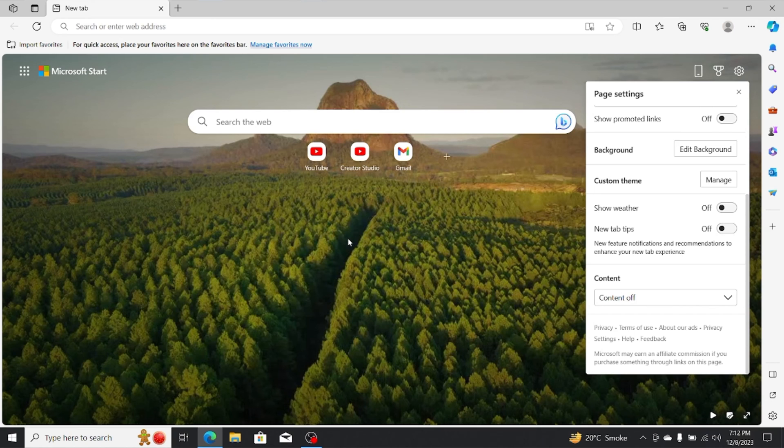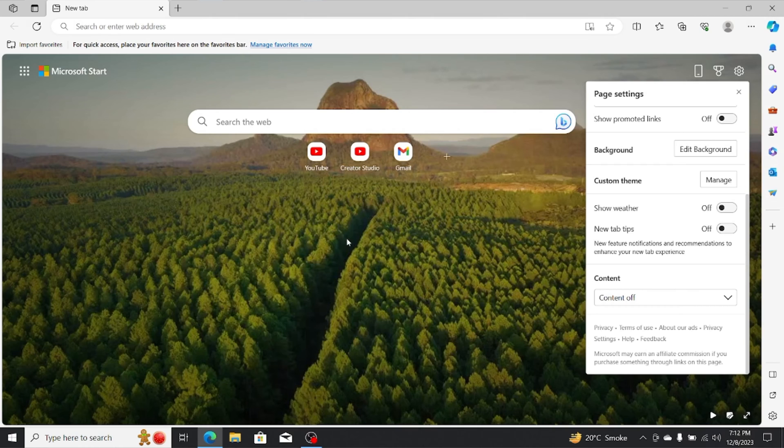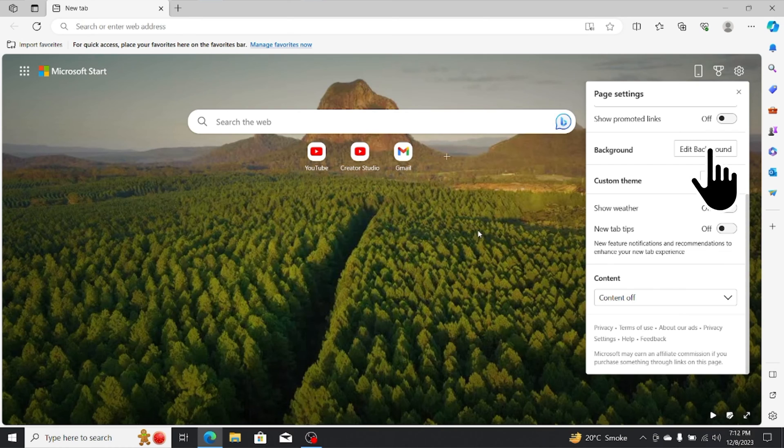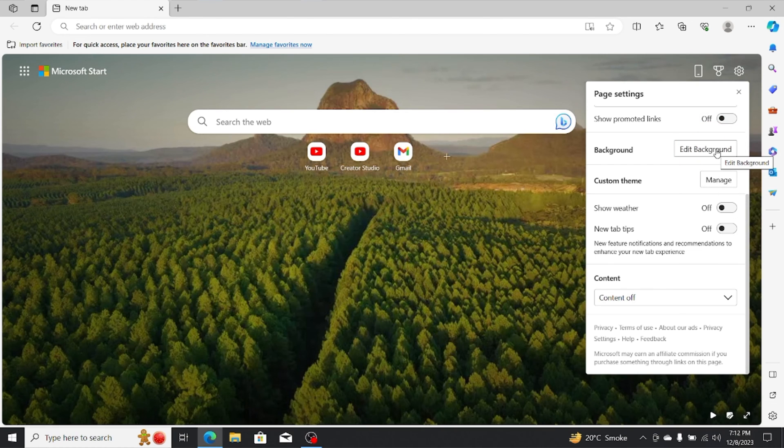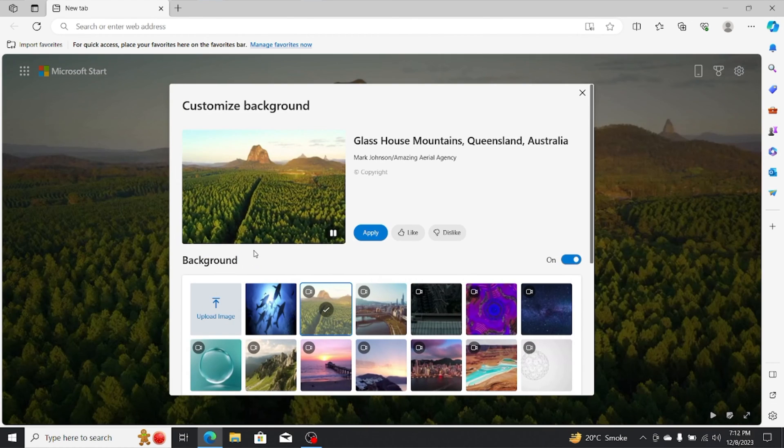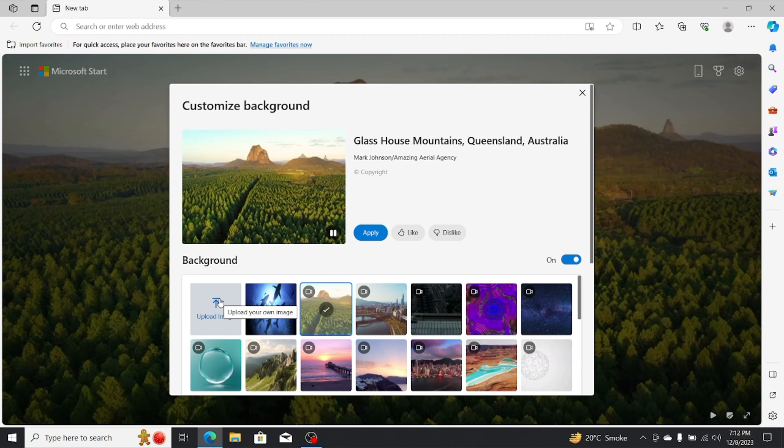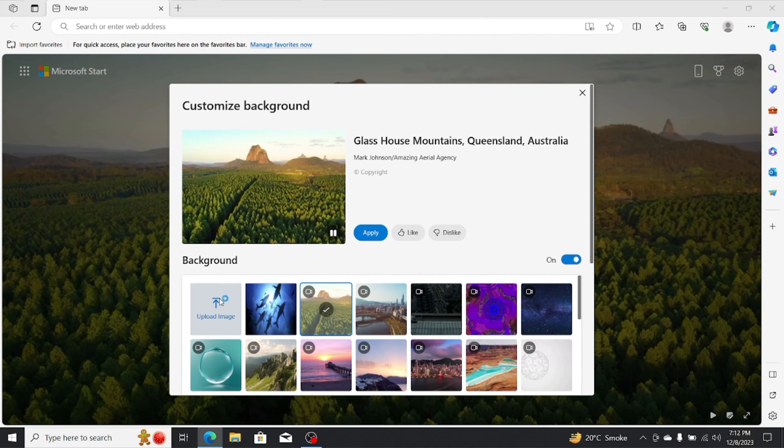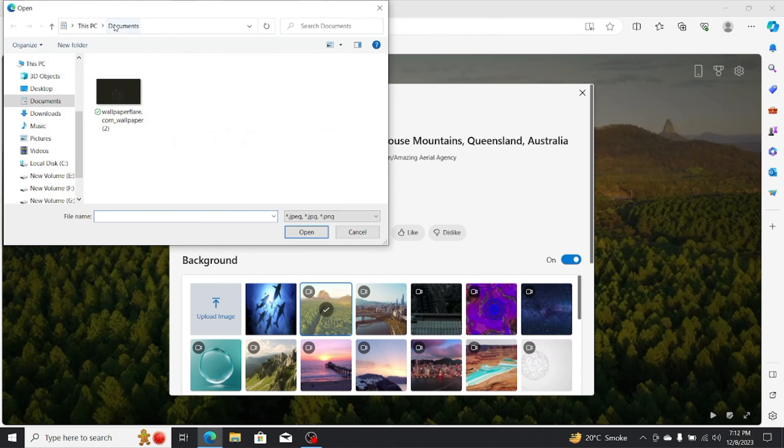If you're not a fan of the default video wallpaper or wish for a more personalized touch, you have the option to change it as well. Microsoft Edge allows you to upload your own wallpaper, offering a more customized browsing experience. To do this, simply click on edit wallpaper. From there, you can upload your preferred photo, adding a personal flair to your browser.